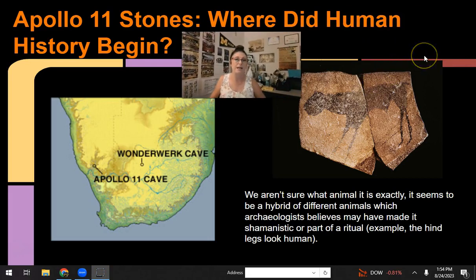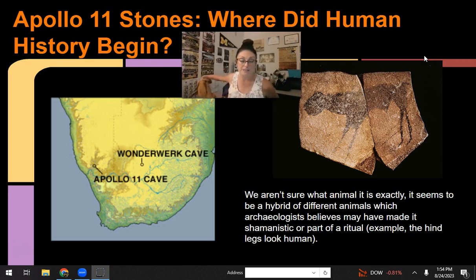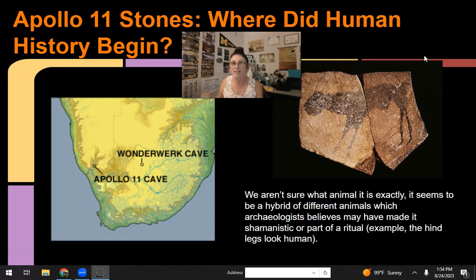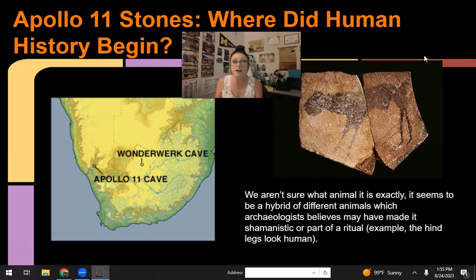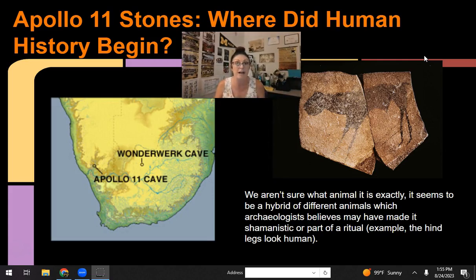The first piece we're going to look at is the Apollo 11 Stones. They get their name from the cave in Namibia, Africa where they were found, around the same time as the Apollo 11 space mission. They were found deep within the cave alongside tools whose materials were not from that area, meaning those tools were likely brought in through migration. This helps support the hypothesis that human life began in Africa.